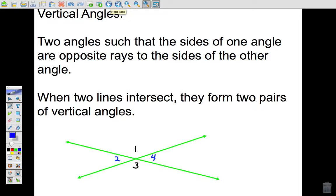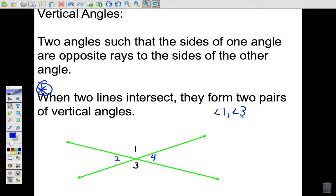Vertical angles are two angles such that the sides of one angle are opposite rays to the sides of the other angle. The simplest way to put it is: when two lines intersect, they form two pairs of vertical angles. Notice the two green lines intersecting below — when two lines intersect, vertical angles are formed.